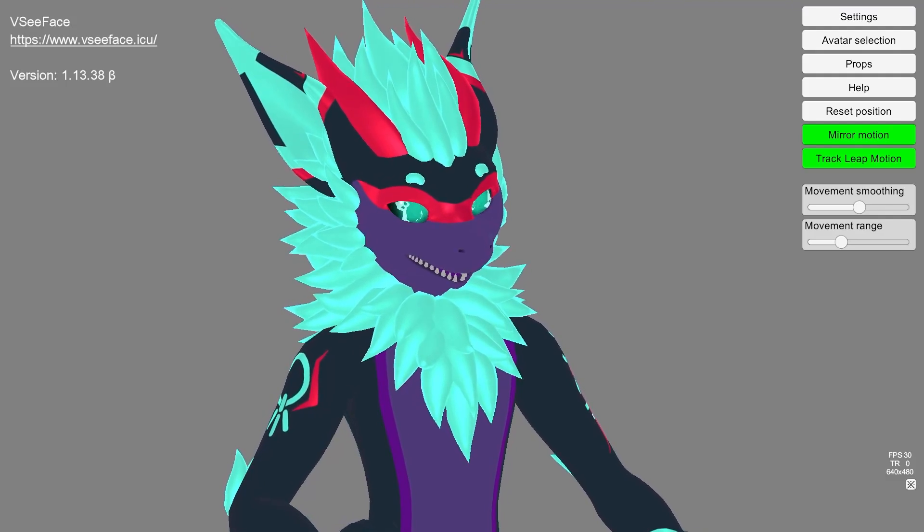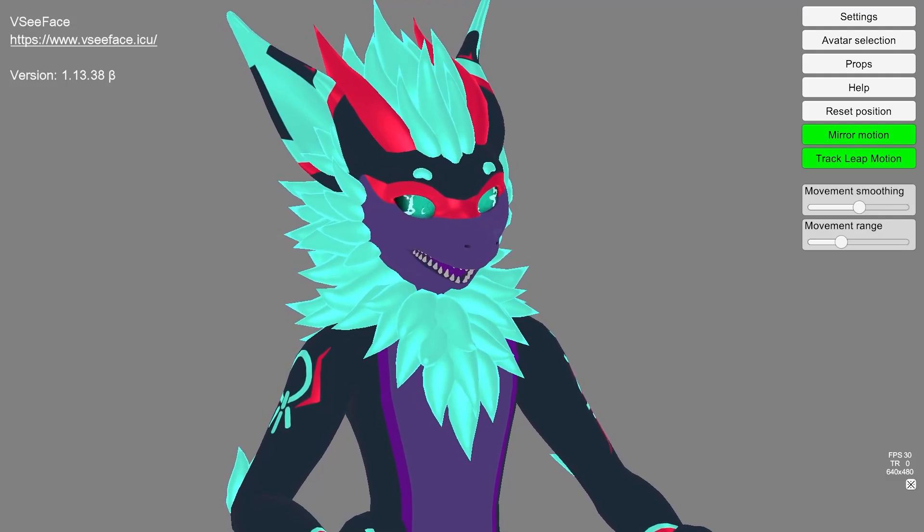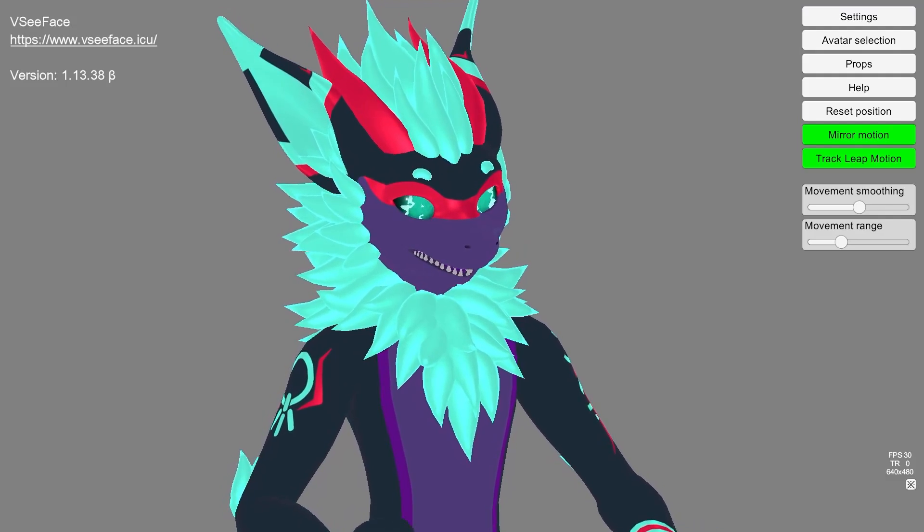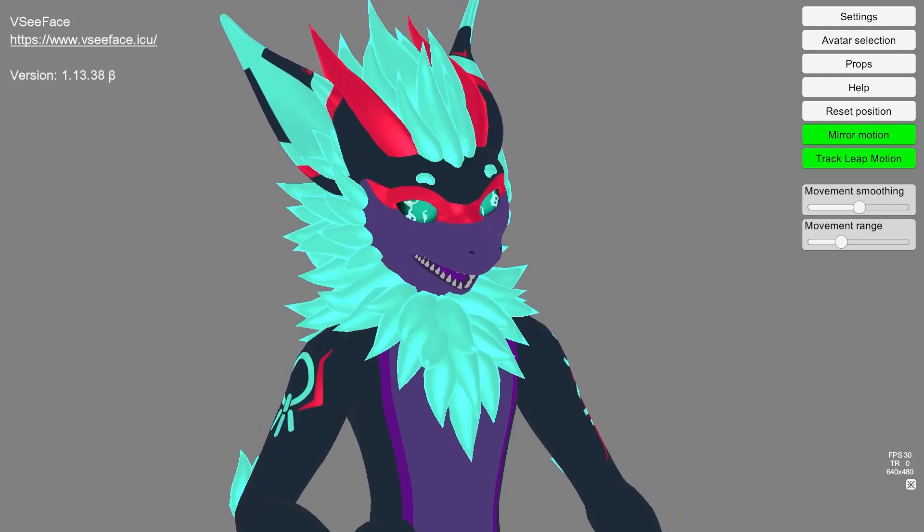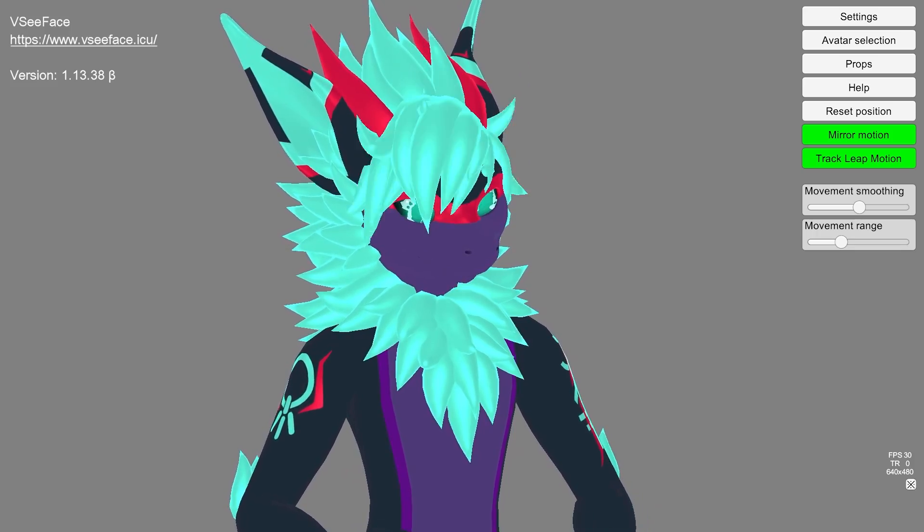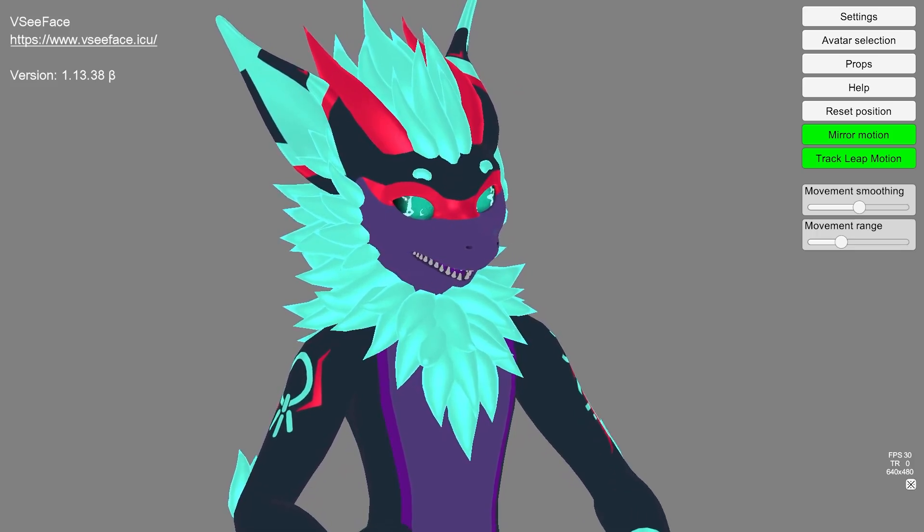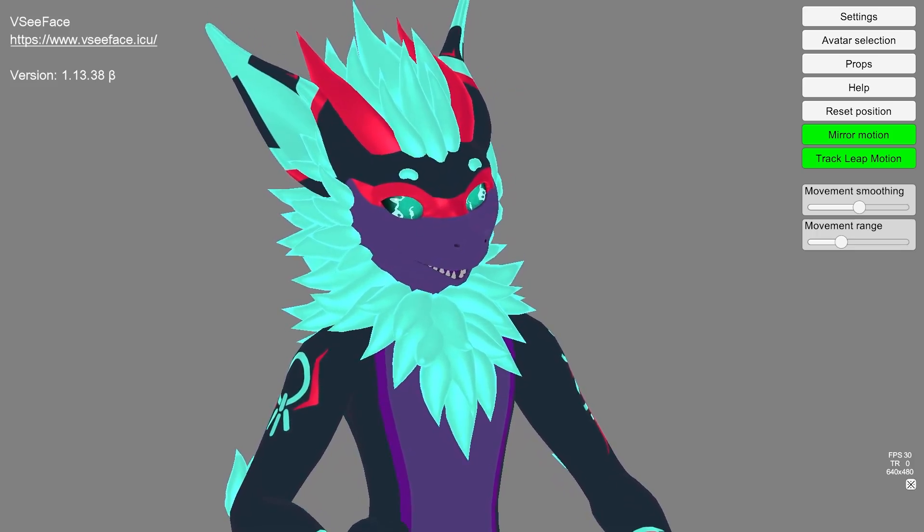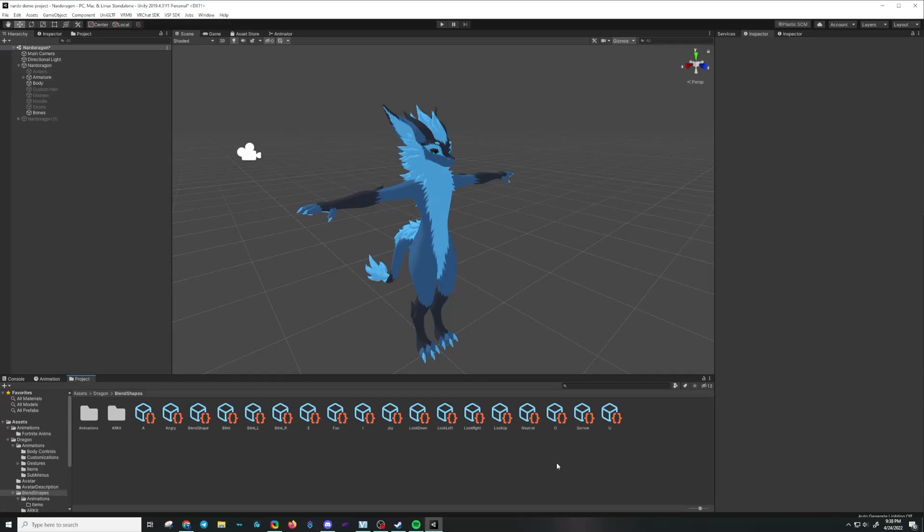If you have ever wanted to have Unity animations on your character in VCFace in order to toggle outfits, accessories, hairstyles, and other things, this video may be useful for you.